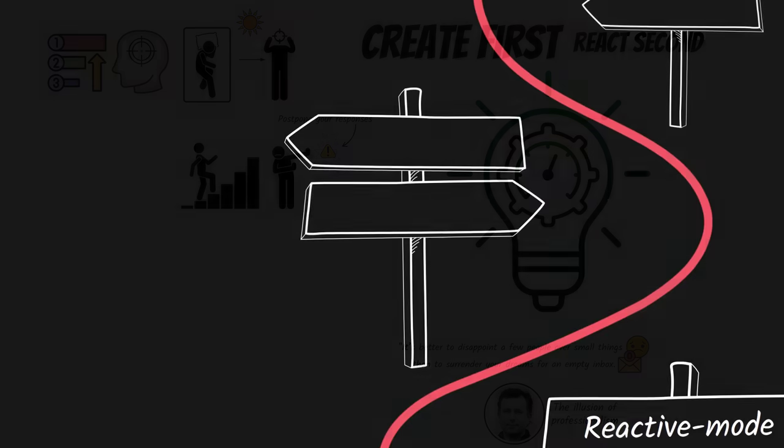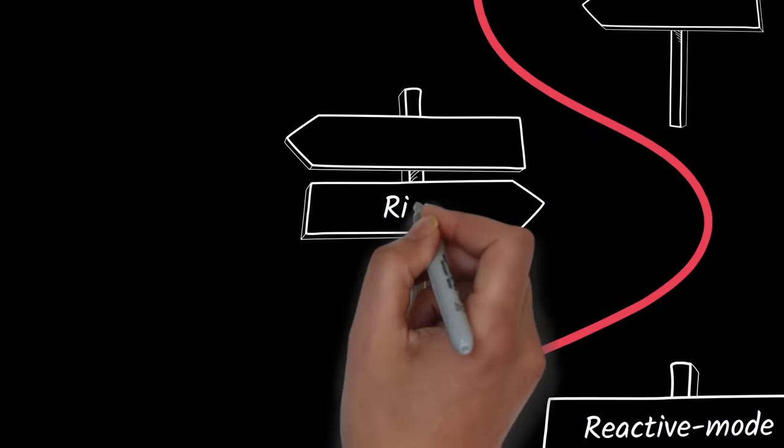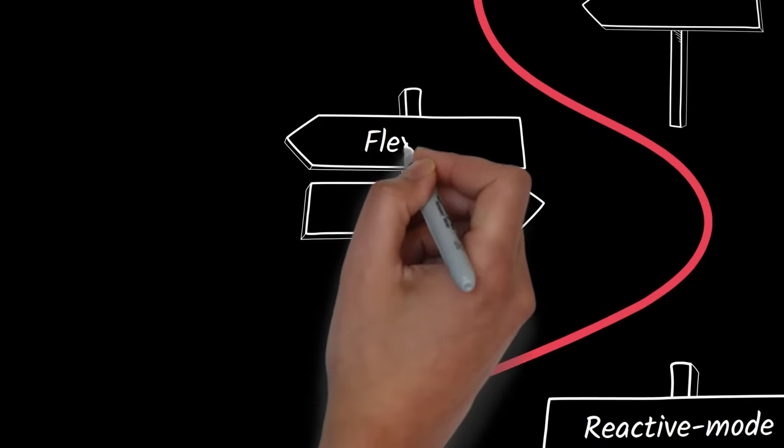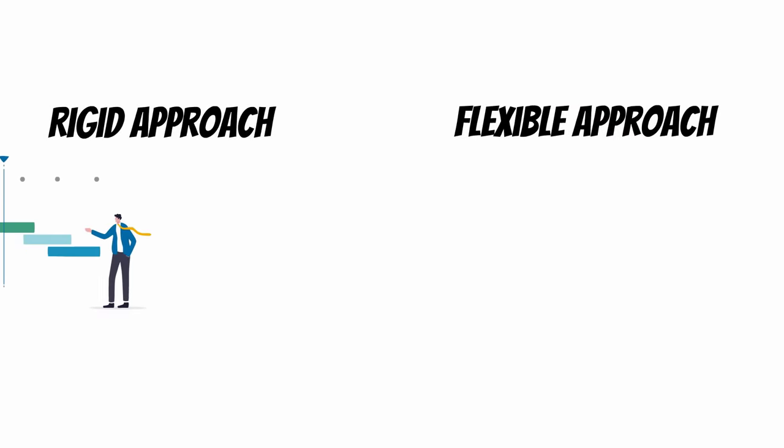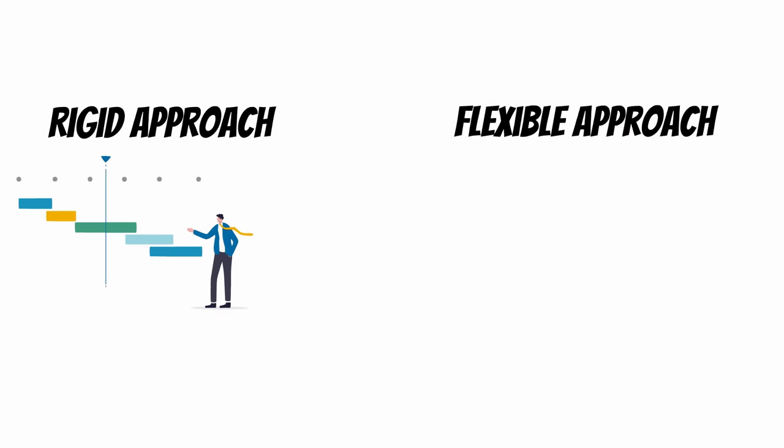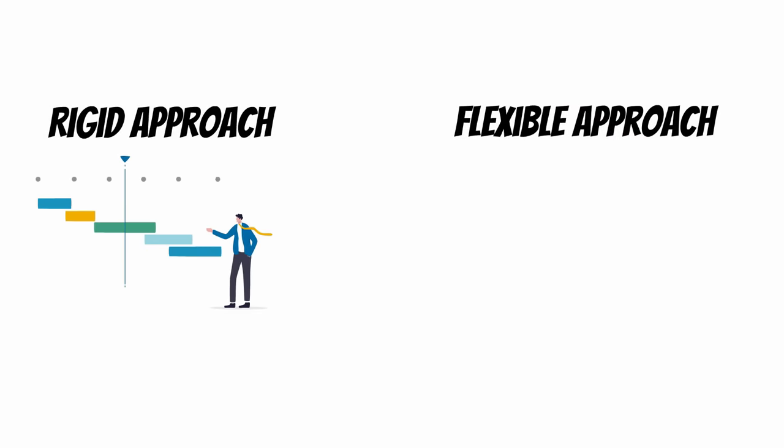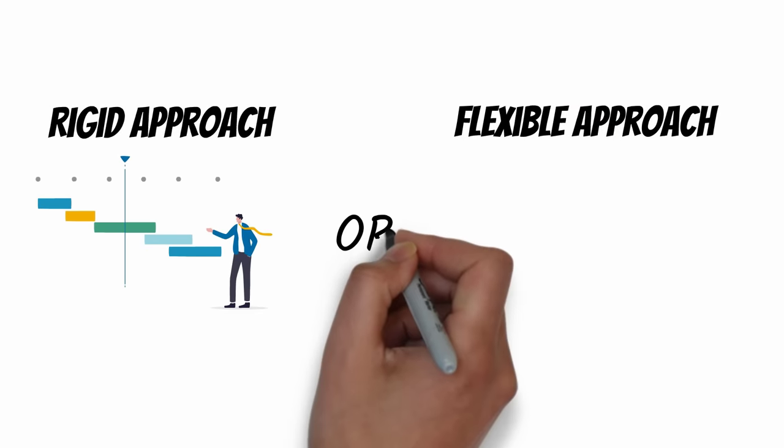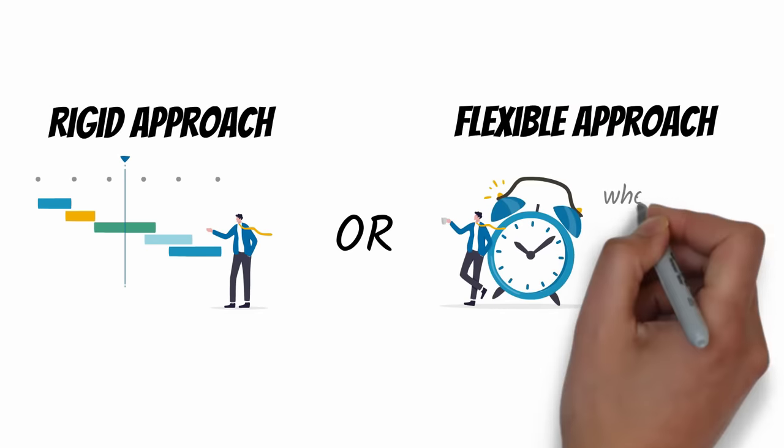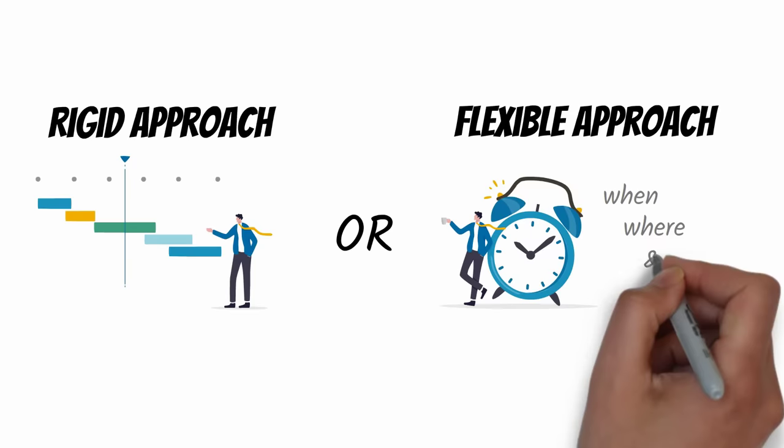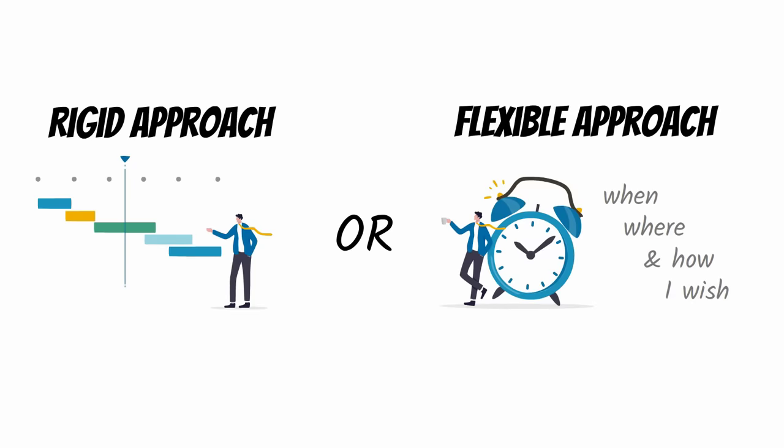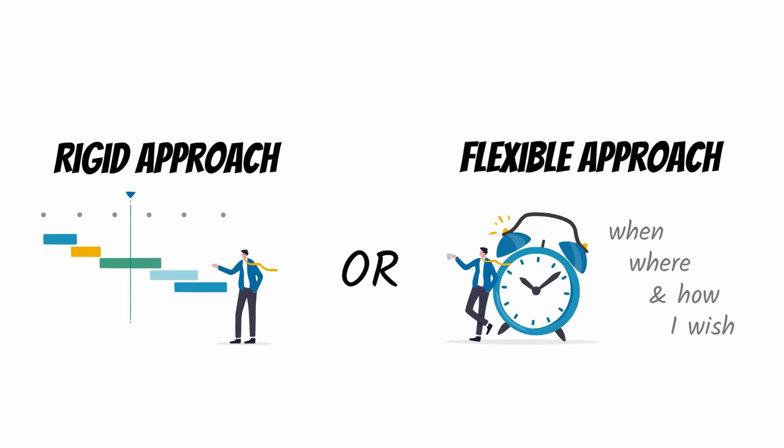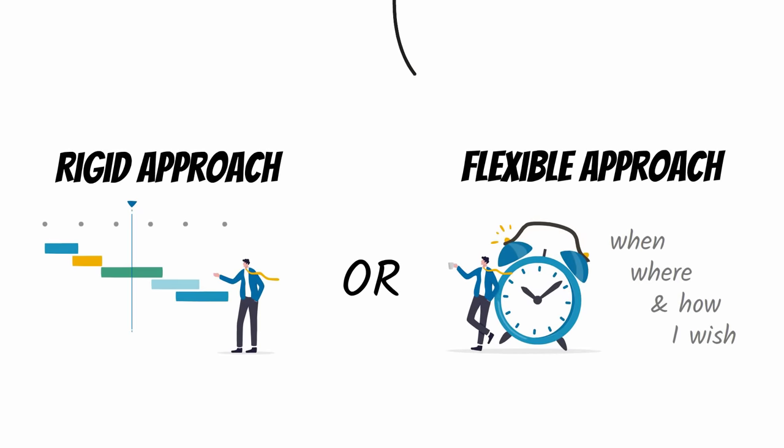Choice number three: should I be rigid or flexible? That is, should I plan to execute my first project work session with military precision, or should I allow myself the freedom to start when, where, and how I wish, since having autonomy is energizing?